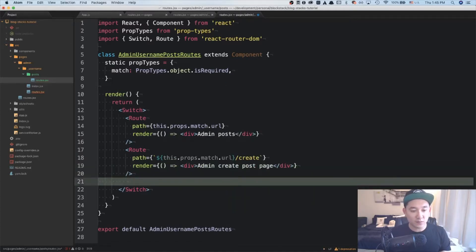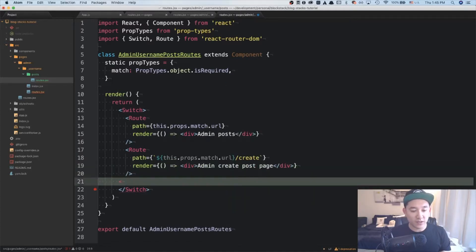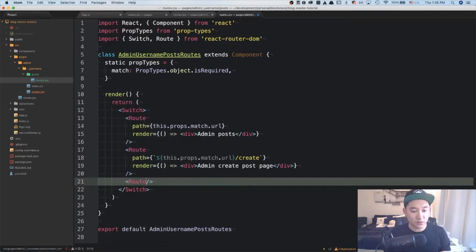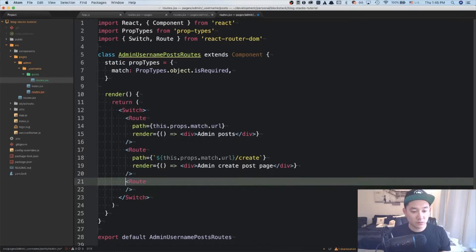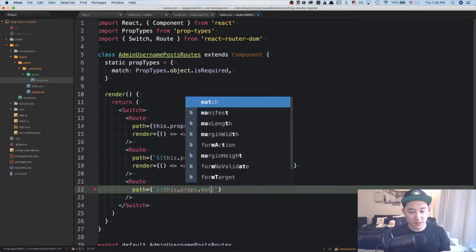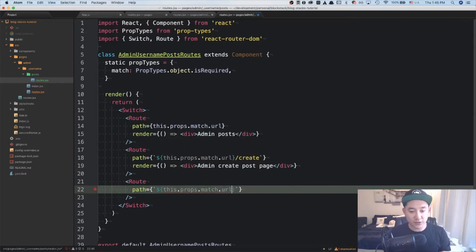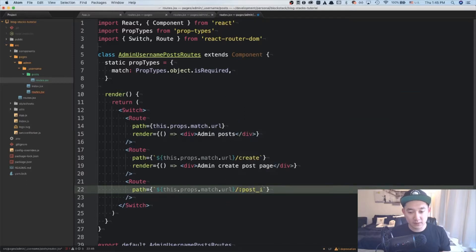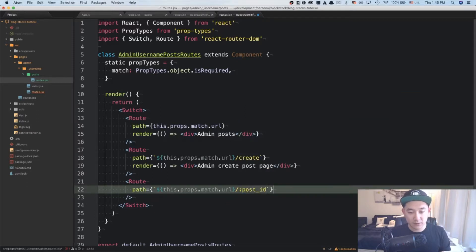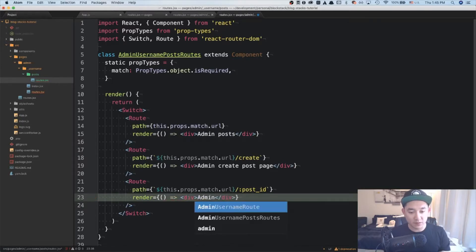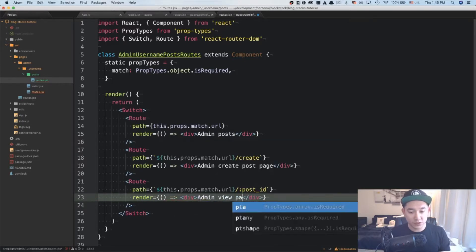Second, we're going to be creating an admin view page. And for that, we can do path equals this.props.match.url slash post ID. And here, we can do a div as an admin view page.